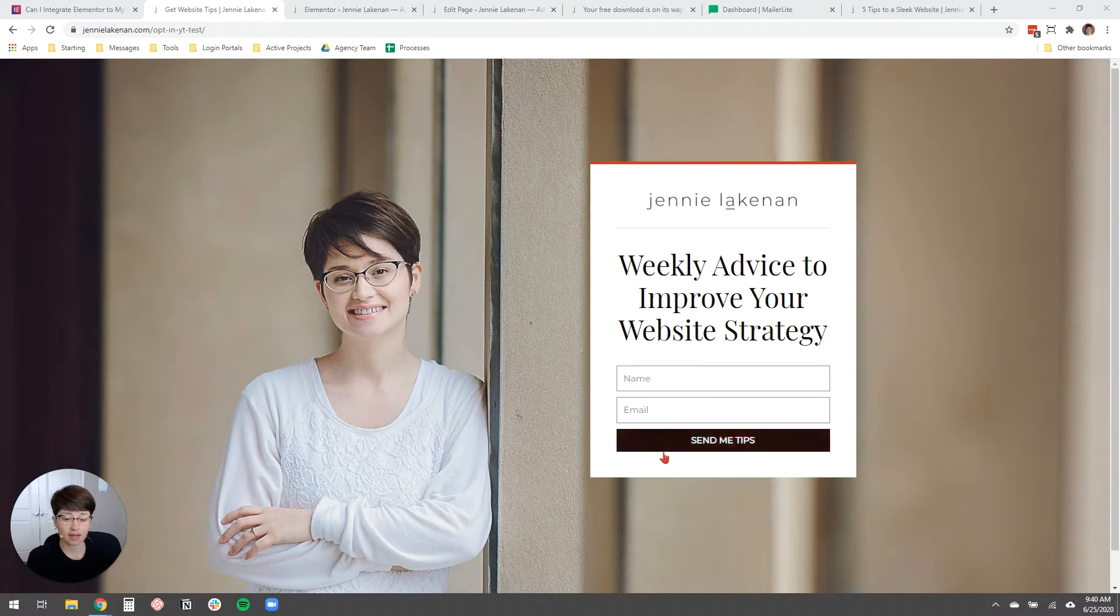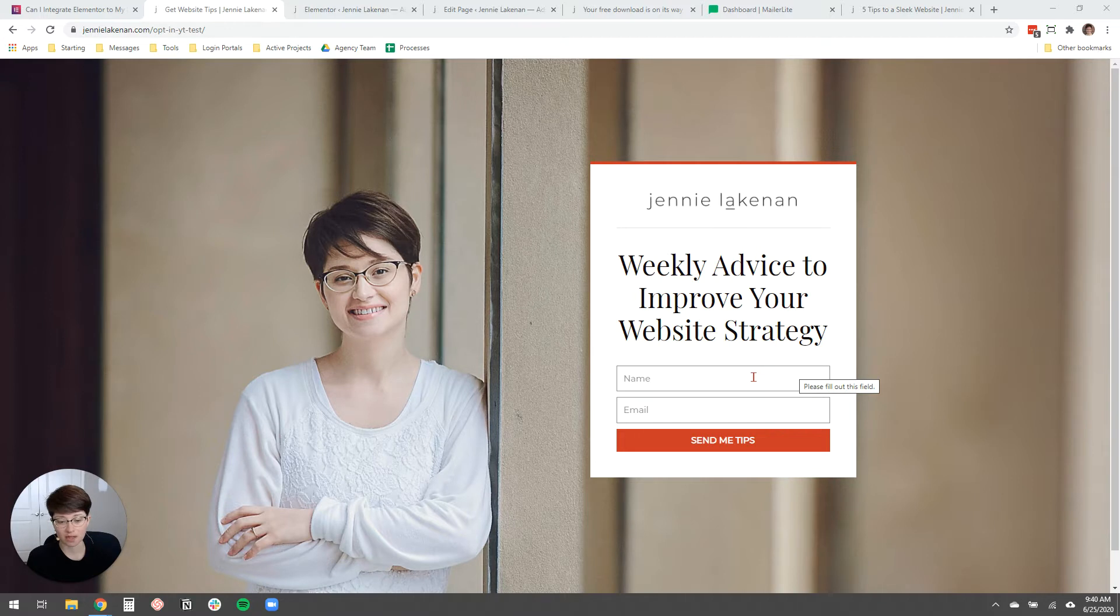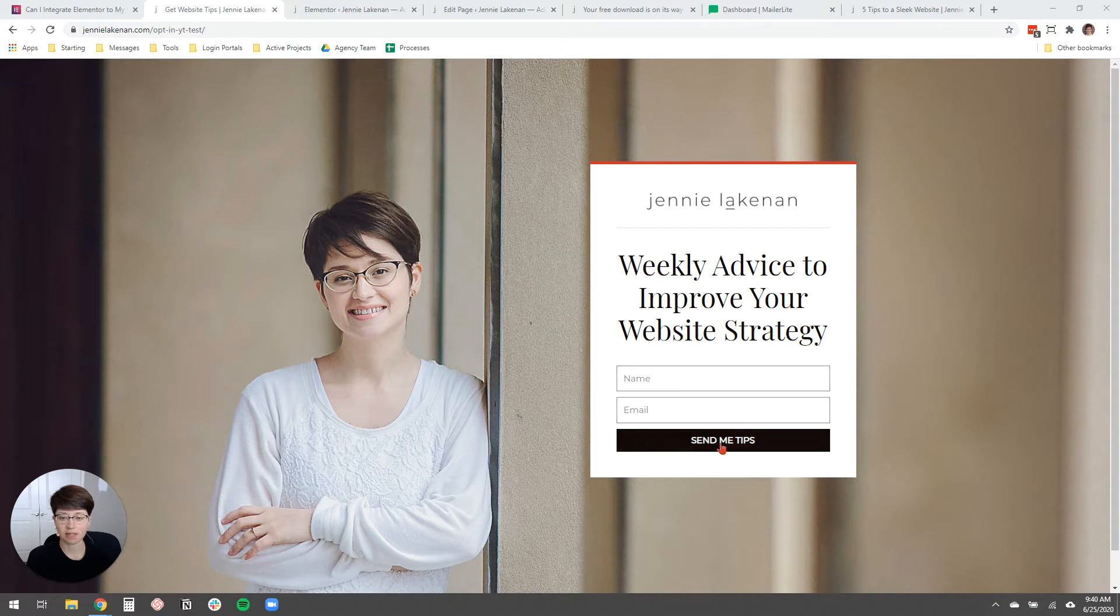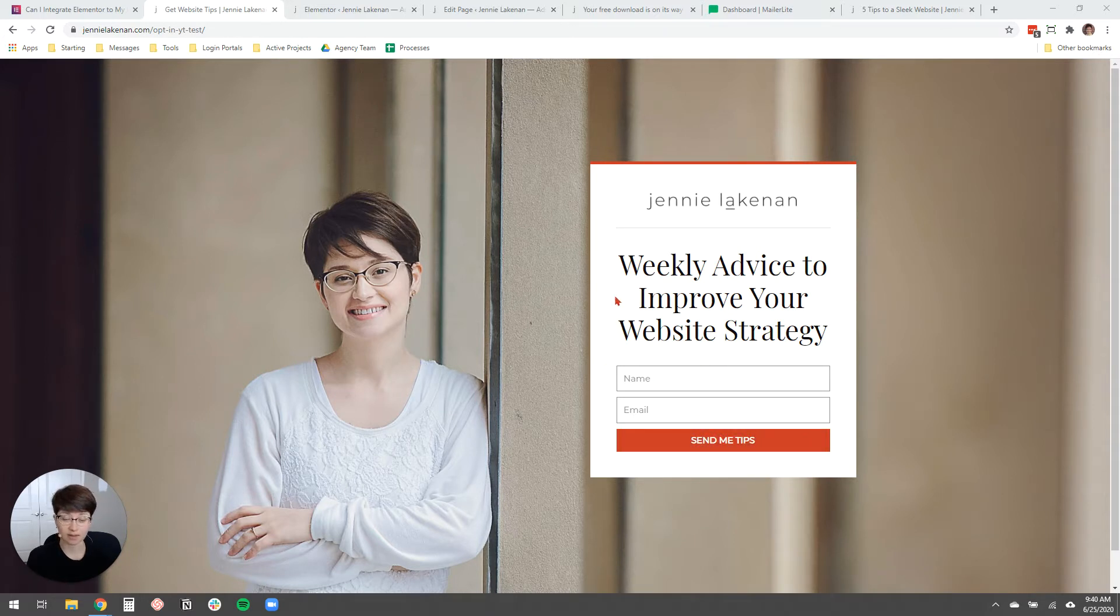So I really like Elementor Pro. It's an excellent really flexible page builder in WordPress. And so this is kind of an example of the opt-in that I'm going to be creating. We're just going to have a headline and then name, email, send me the tips, and then we'll send them to a thank you page after they opt-in, and then they'll get added to MailerLite.